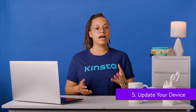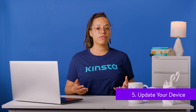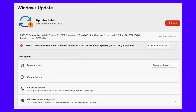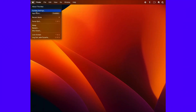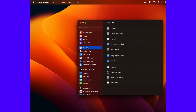Another simple solution is to update your operating system. Outdated Windows versions have been known to trigger the bad SSL client auth cert error. Start by navigating to your Windows settings, then select Windows Update. Here, you can check for new updates and install them if available. To update a Mac computer, open your System Preferences, then find the Software Update option. If there is a new update, you can hit Upgrade Now.